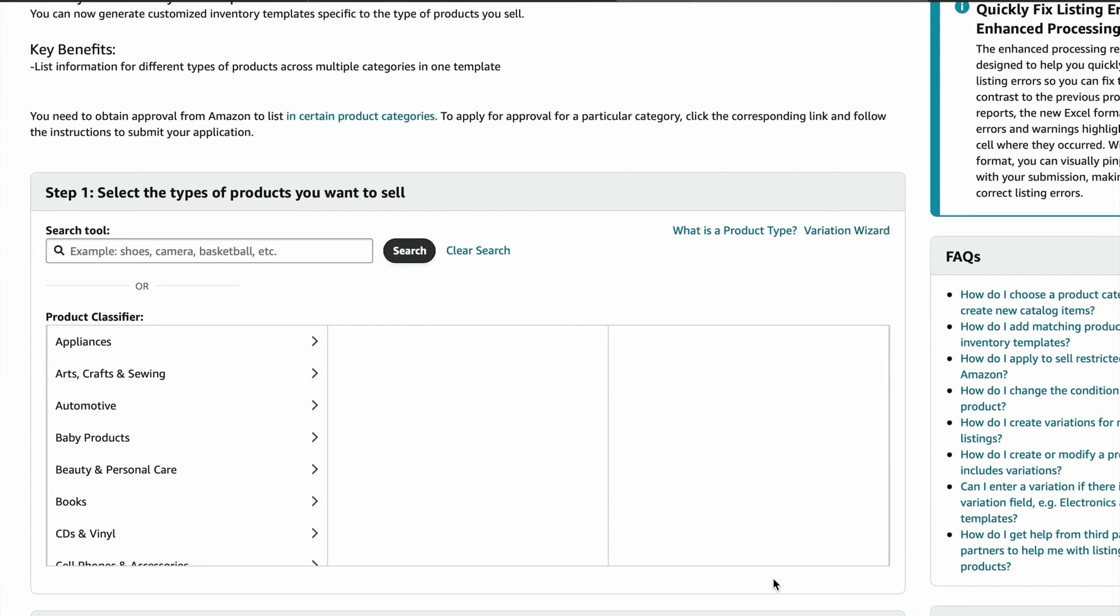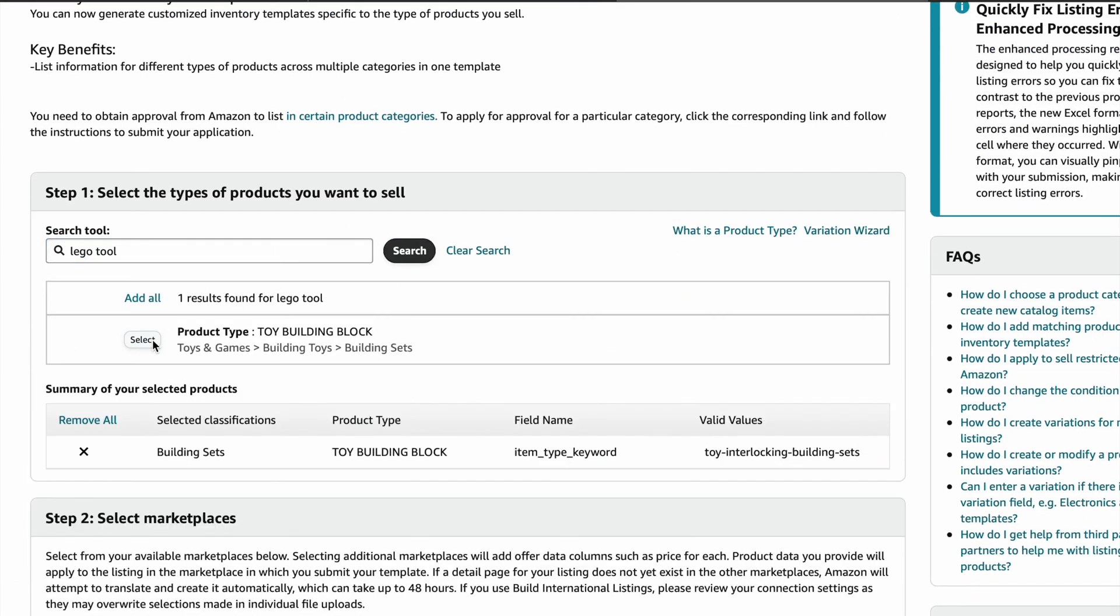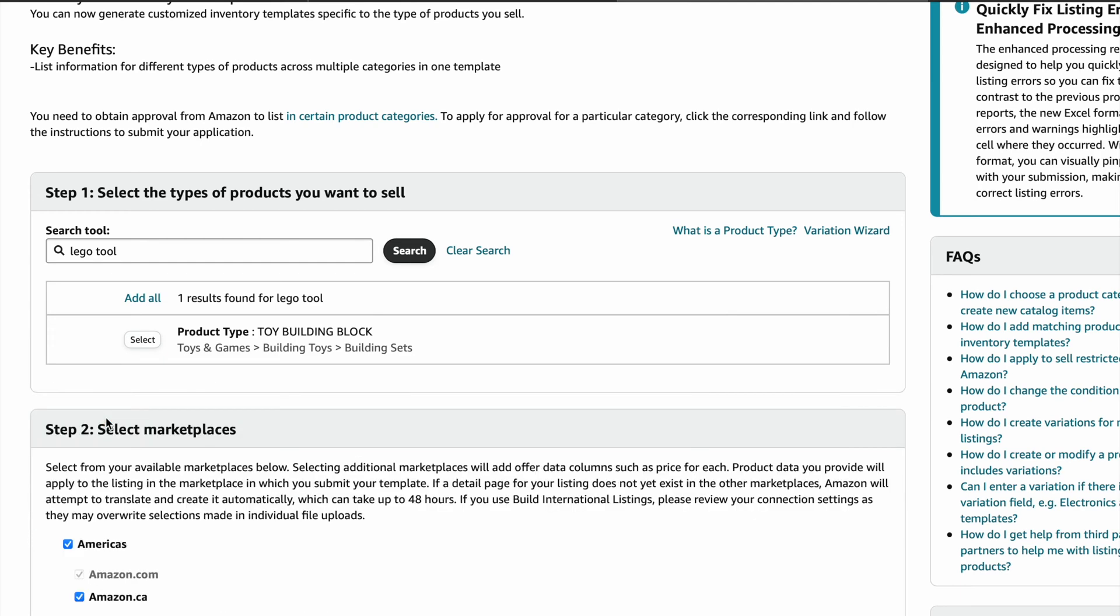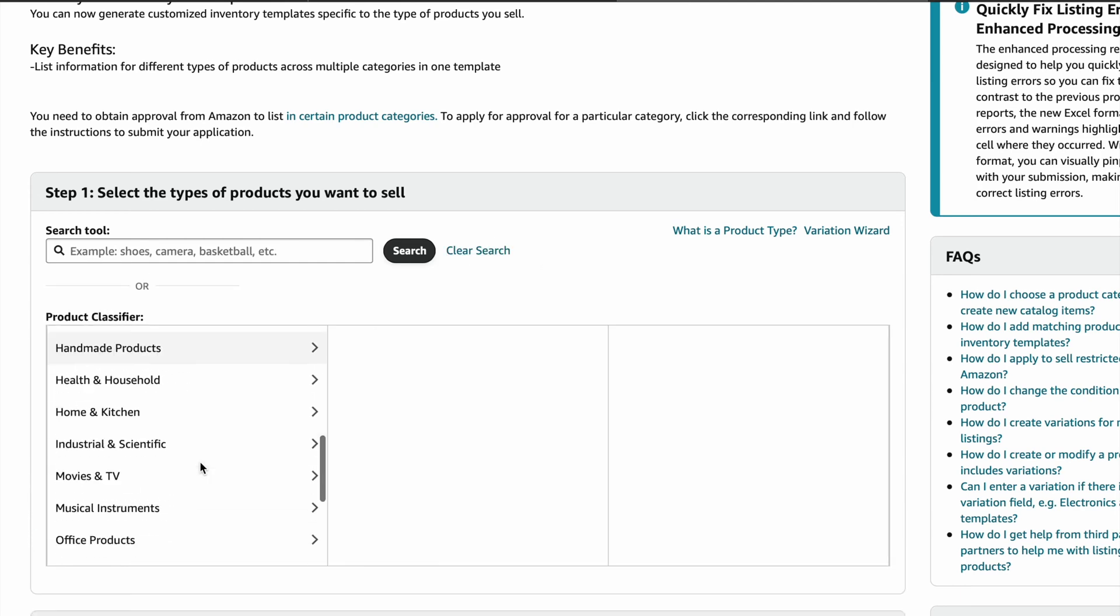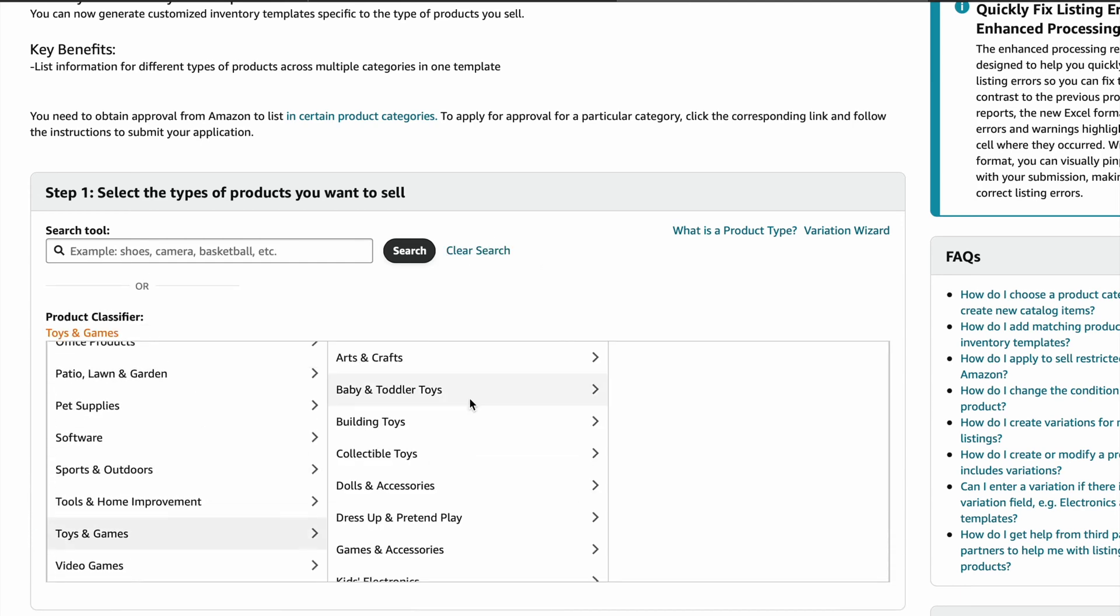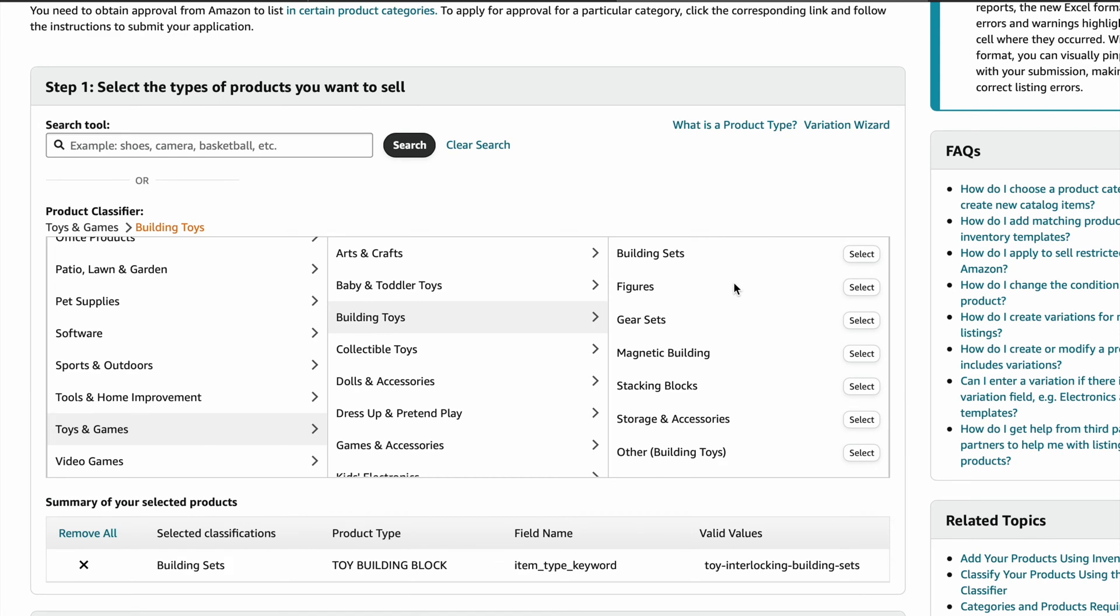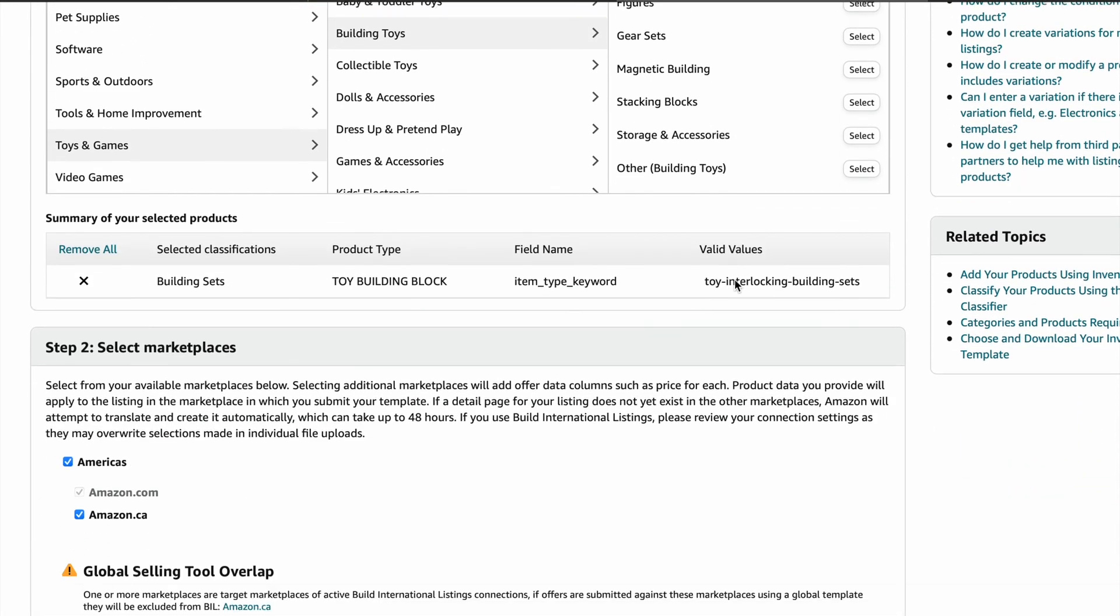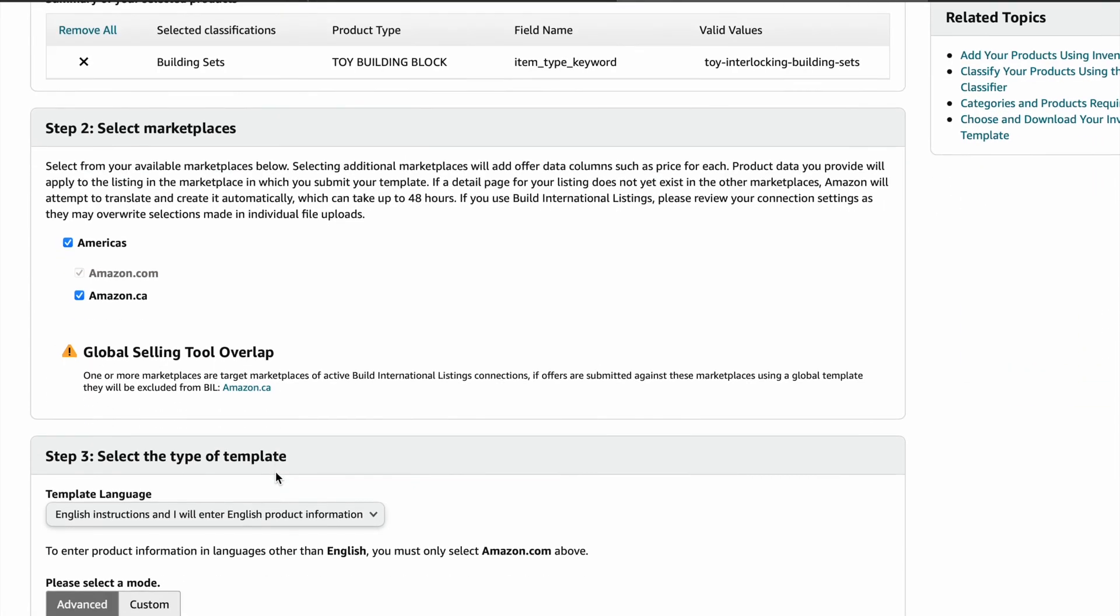Now you have to select the category that your product is currently listed in. You can either use the search tool and it will suggest pathways to choose from or you can manually do it here. This next section is where you can add additional marketplaces if you wish. Scroll down.